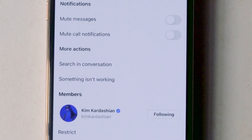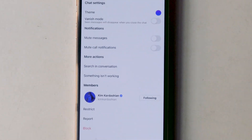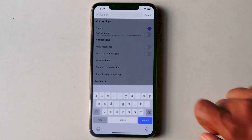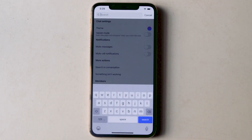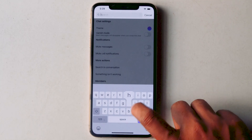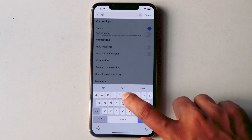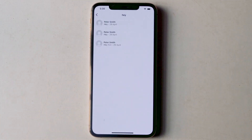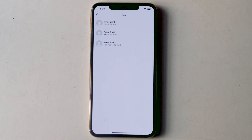Under more actions, tap on 'Search in Conversation'. To search, type a word or keyword in the search box at the top and tap the search button. All the chat messages containing your search term will appear here.